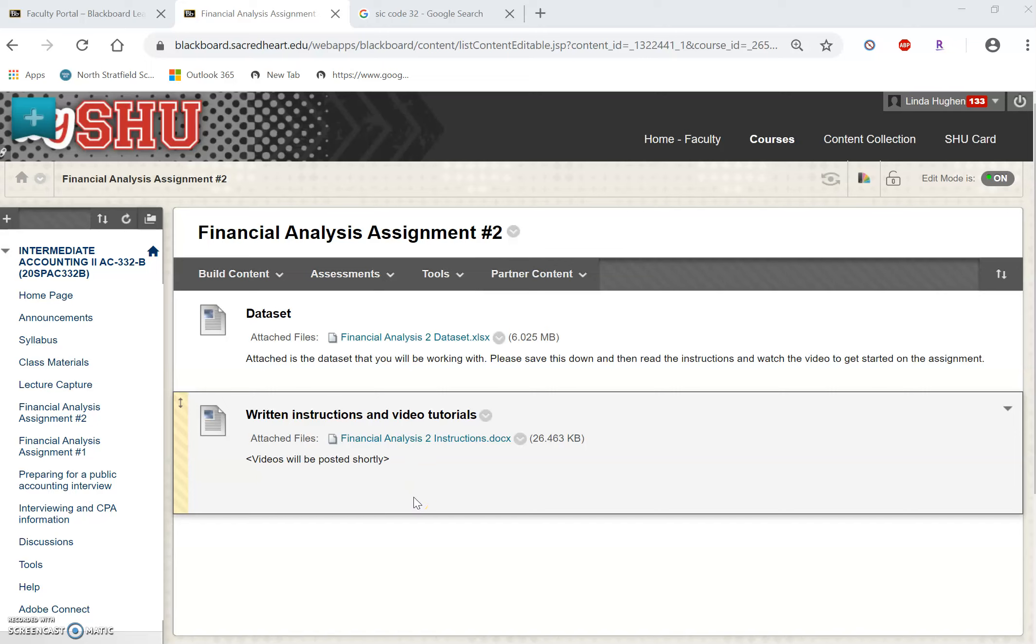This video is the first in a series that will guide you through the financial analysis assignment number two.